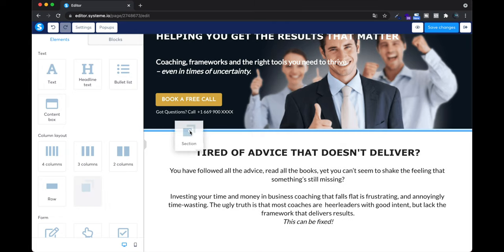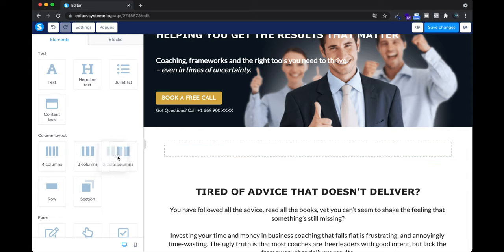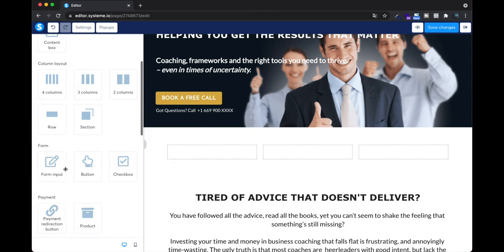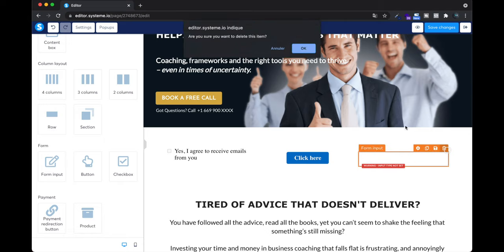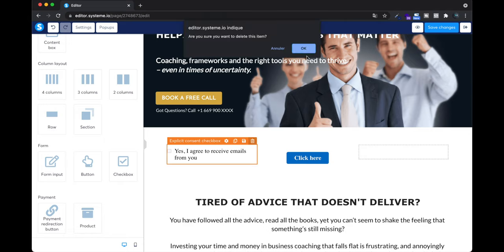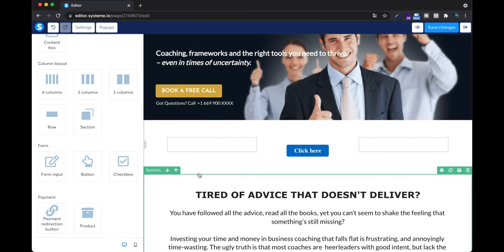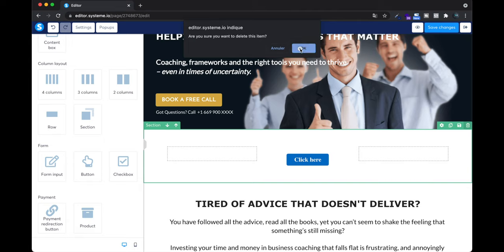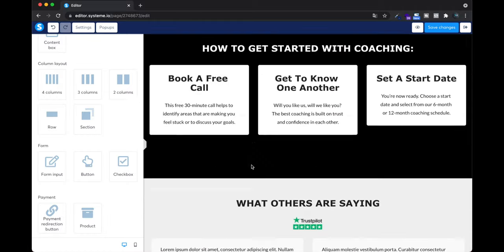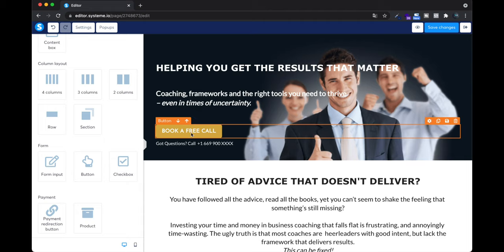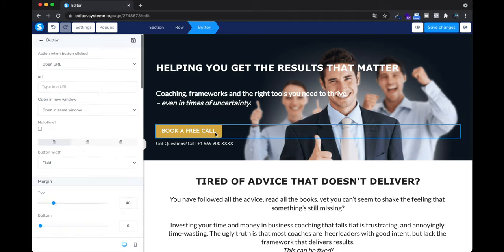Now there's an empty row. I can put three columns in it and then add a button, checkbox, form input, or whatever. You need to be creative to create something great, but if you follow the template they gave you it's already pretty good — just change the text, photo, etc. For instance, I want to change the text in the button. Instead of 'Book a free call,' I want something like 'Buy your stuff.' I click on the button and the editing window opens on the left.